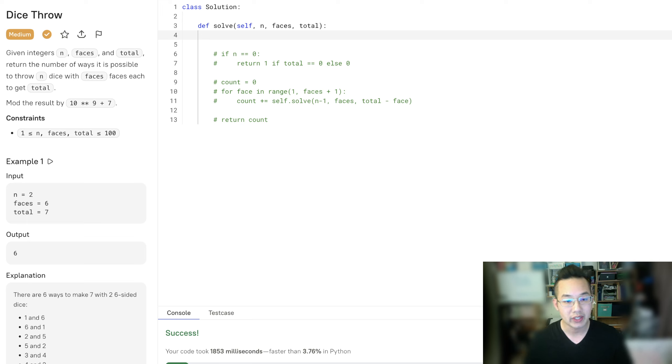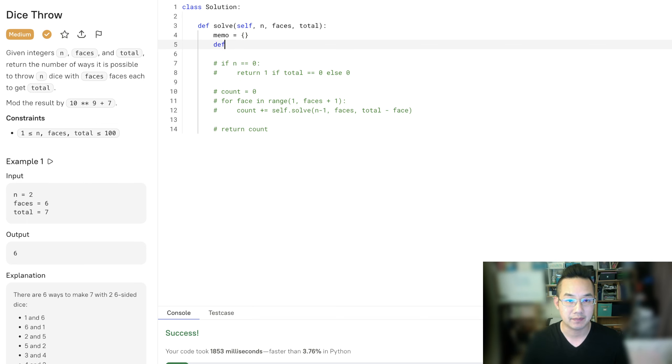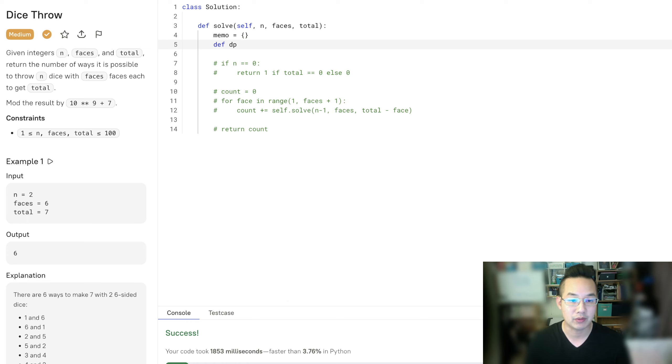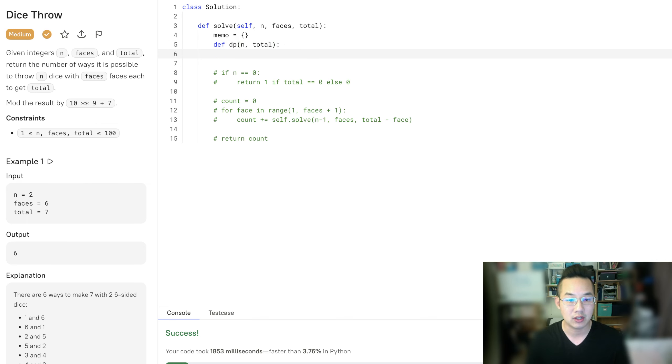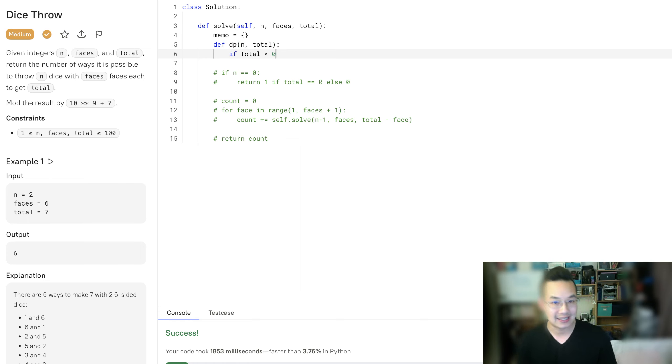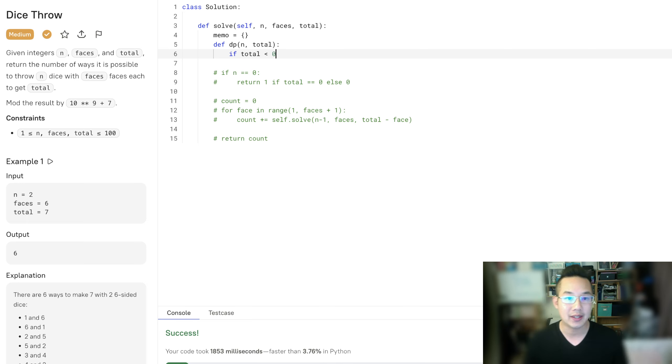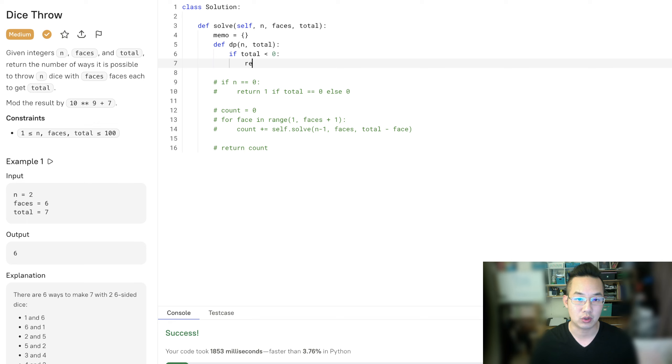So in order to solve this, we're going to memoize the current number of dice we have and the total. The reason why we can do this is because faces don't change. So if the total is currently less than 0, let's get that out of the way. We don't need to see it. We'll just return 0.